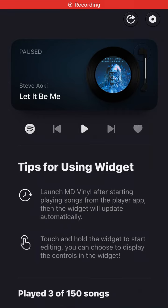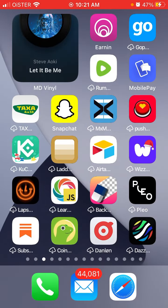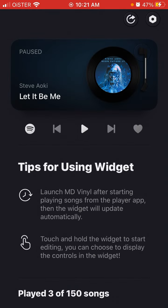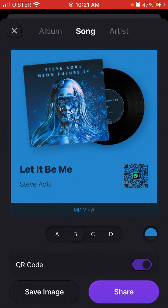Here's the MDVanile widget app, which you can display on your home screen while listening to music. It's a pretty fun app, and the cool feature is that you can actually share the songs you're listening to on Snapchat or Instagram.